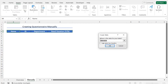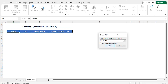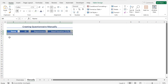As a result, you can see that the Create Table window has appeared. In the 'Where is the data for your table' field, you can see that all the headers are selected automatically. As these cells are headers, I'll check the option 'My Table has headers'. Finally, click on OK to create the table. As a result, the table is created.